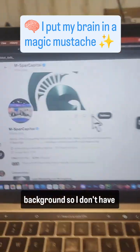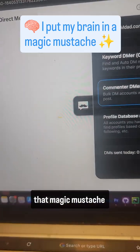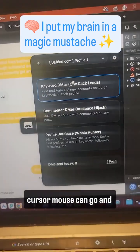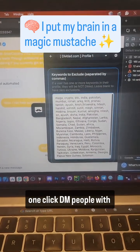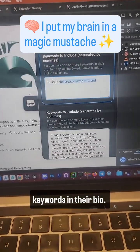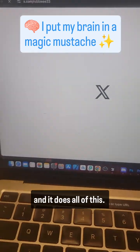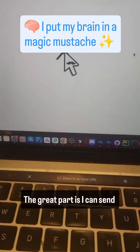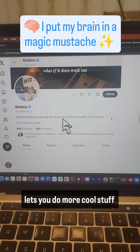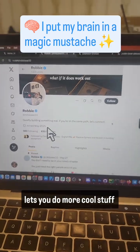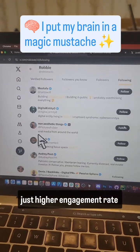That magic cursor mouse can also automatically, in just one click, DM people with keywords in their bio. You click start DMing and it does all of this. The great part is you can send unlimited cold DMs on just the free plan.